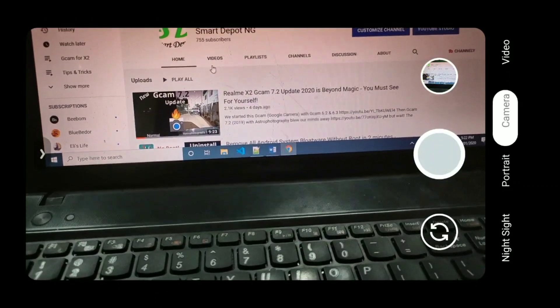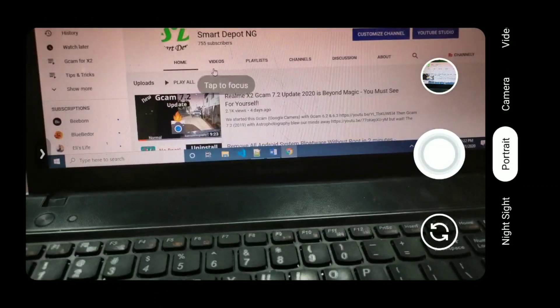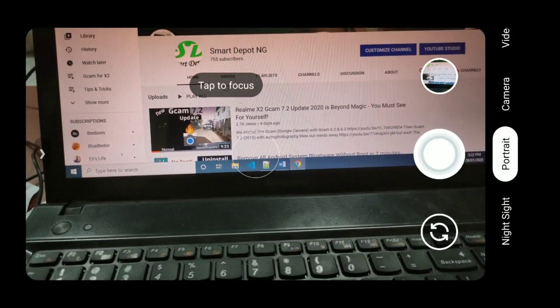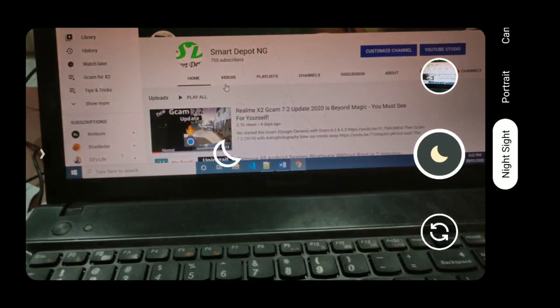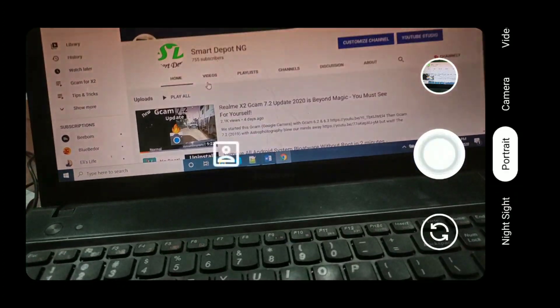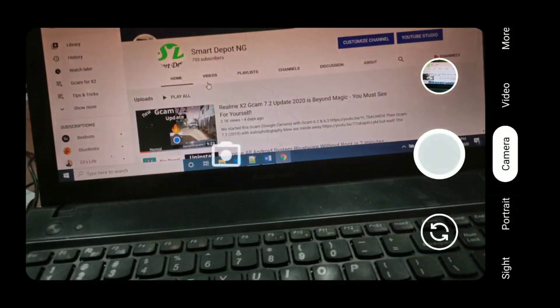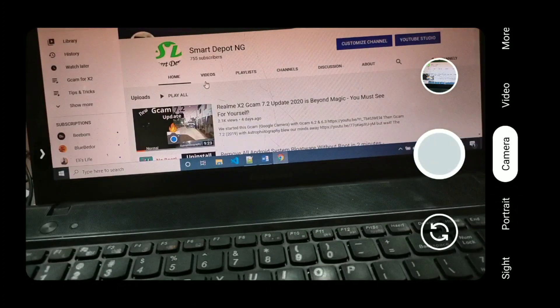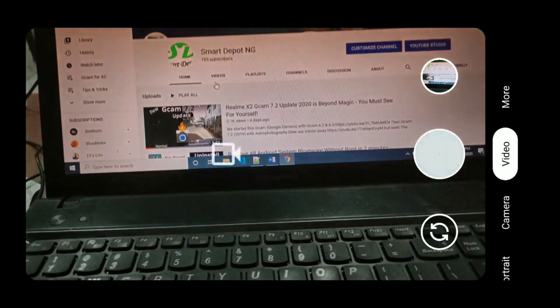The download link for Gcam 7.3 will be in the description. If you want to check out Gcam 7.2, you can click on the cards above on my right hand.